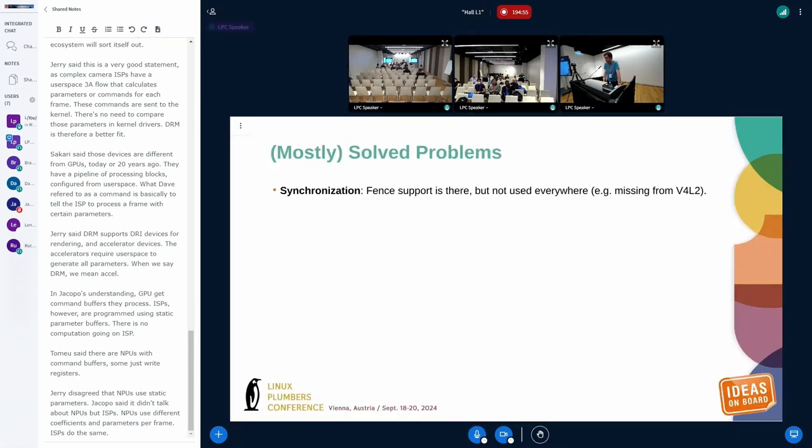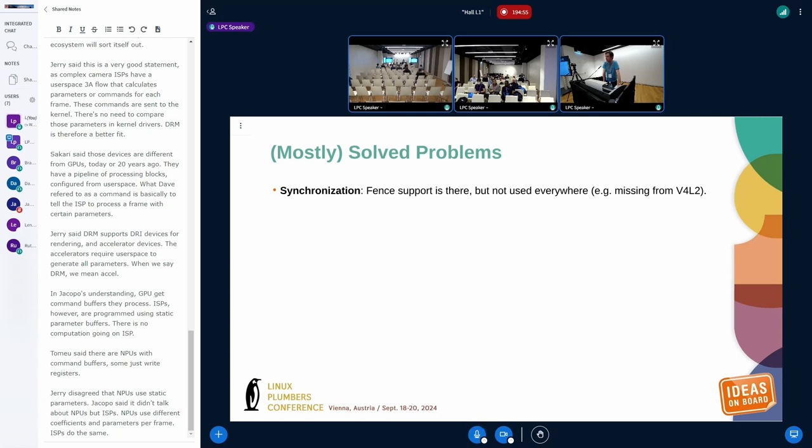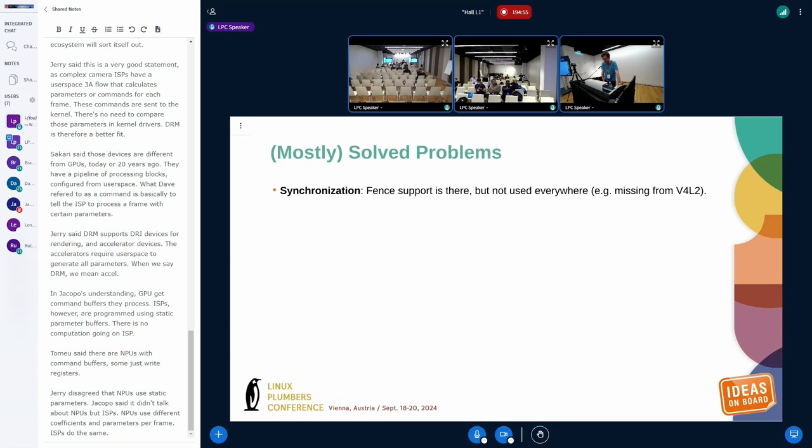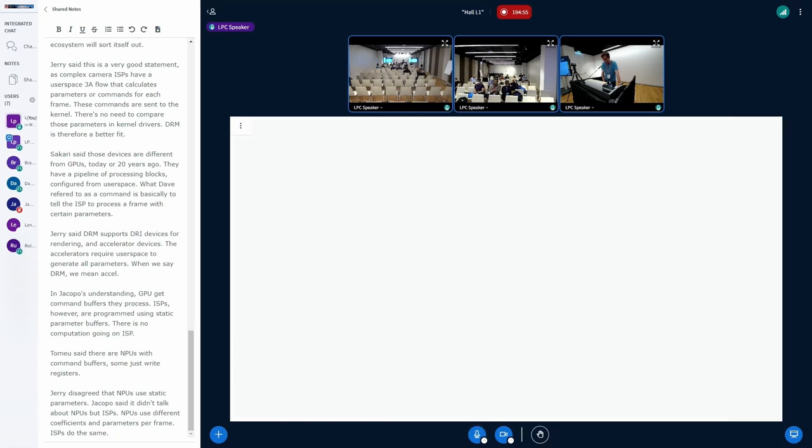One problem that James listed that I think is mostly solved is synchronization. We do have fence support in the kernel, we have support for both implicit and explicit fences. My understanding is that explicit fences is the way to go for new APIs. It's missing in video for Linux, it's not everywhere. It is in DRM and what we discussed extensively before, that this is something we want to improve in video for Linux as well. So I don't think there's really a need to discuss about this today.